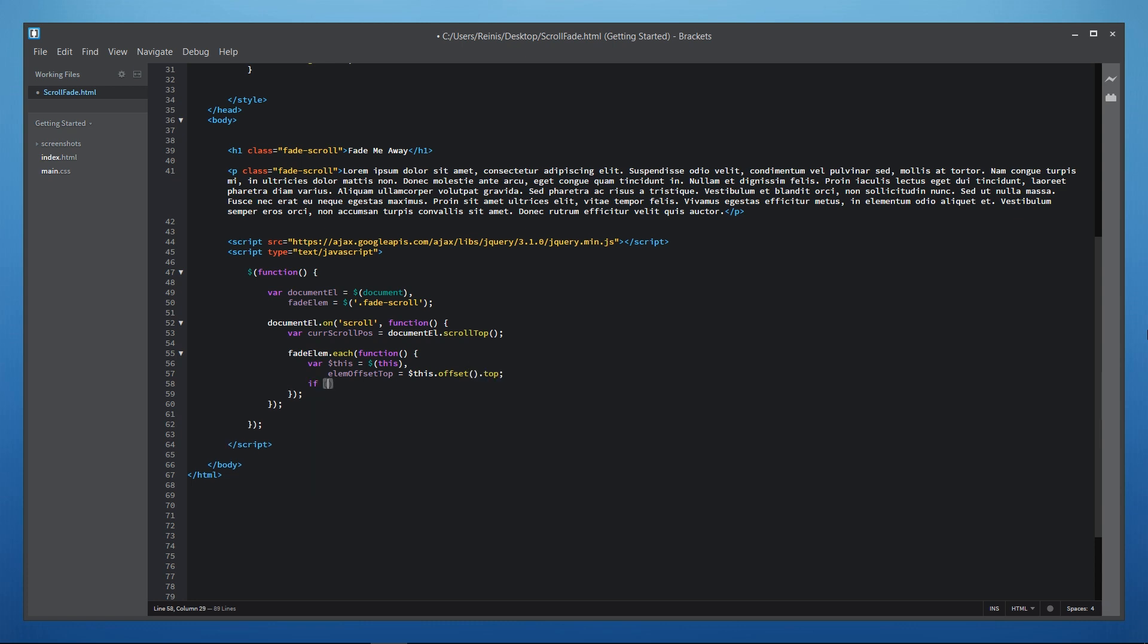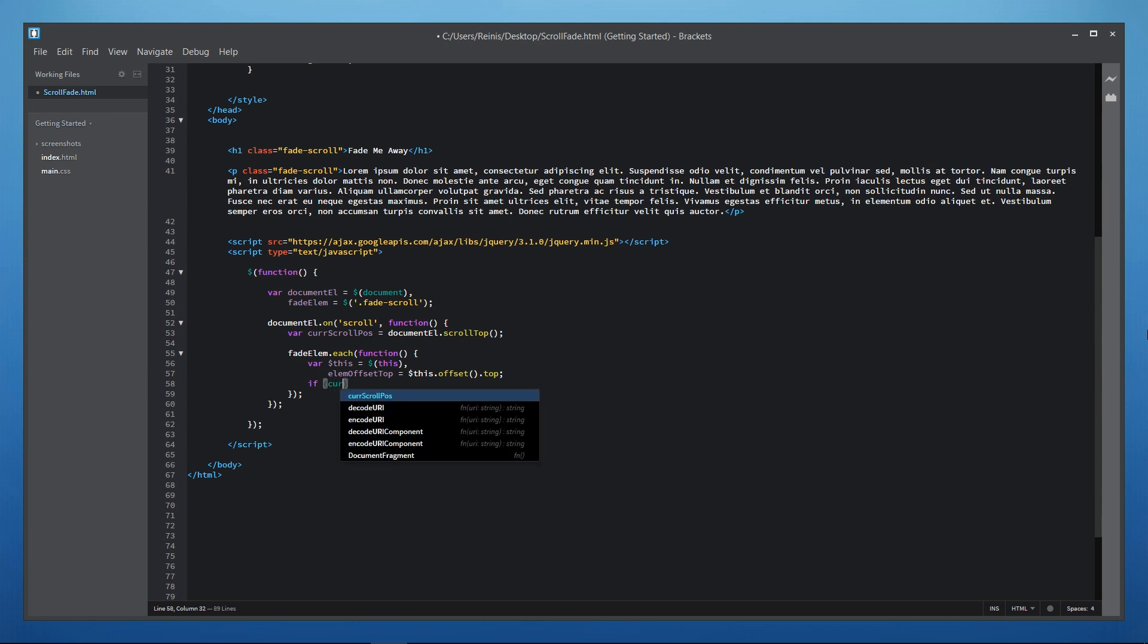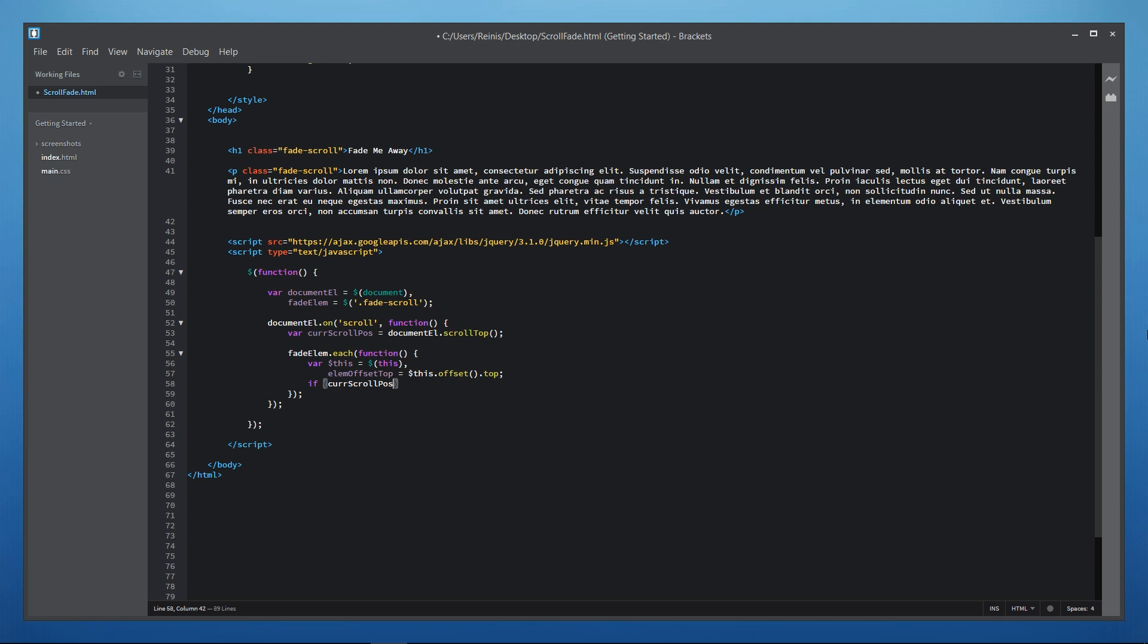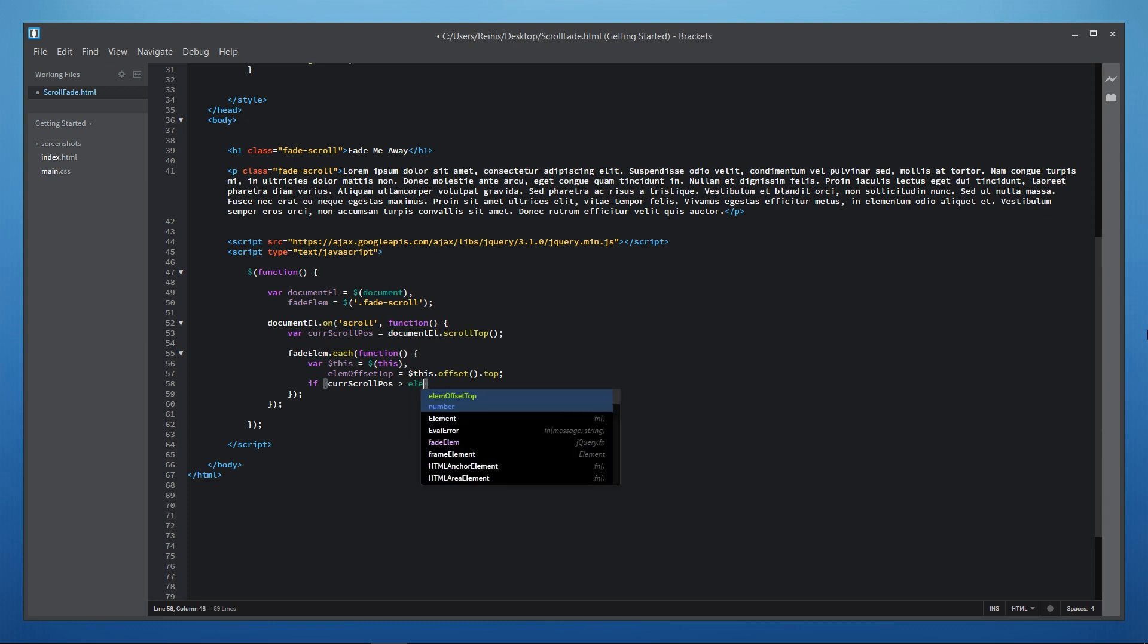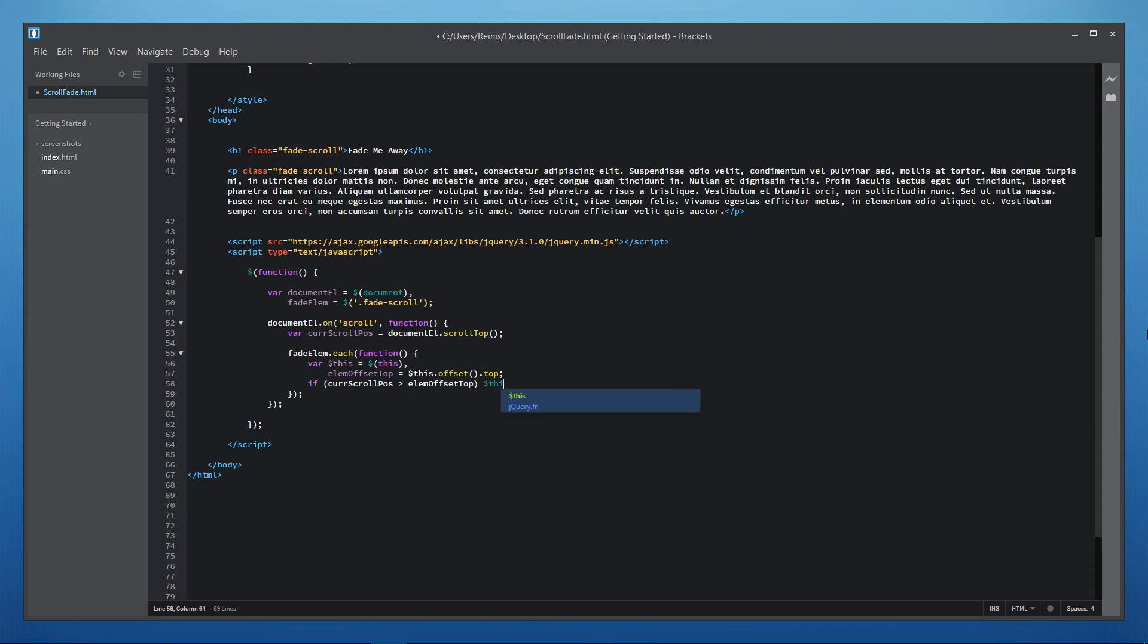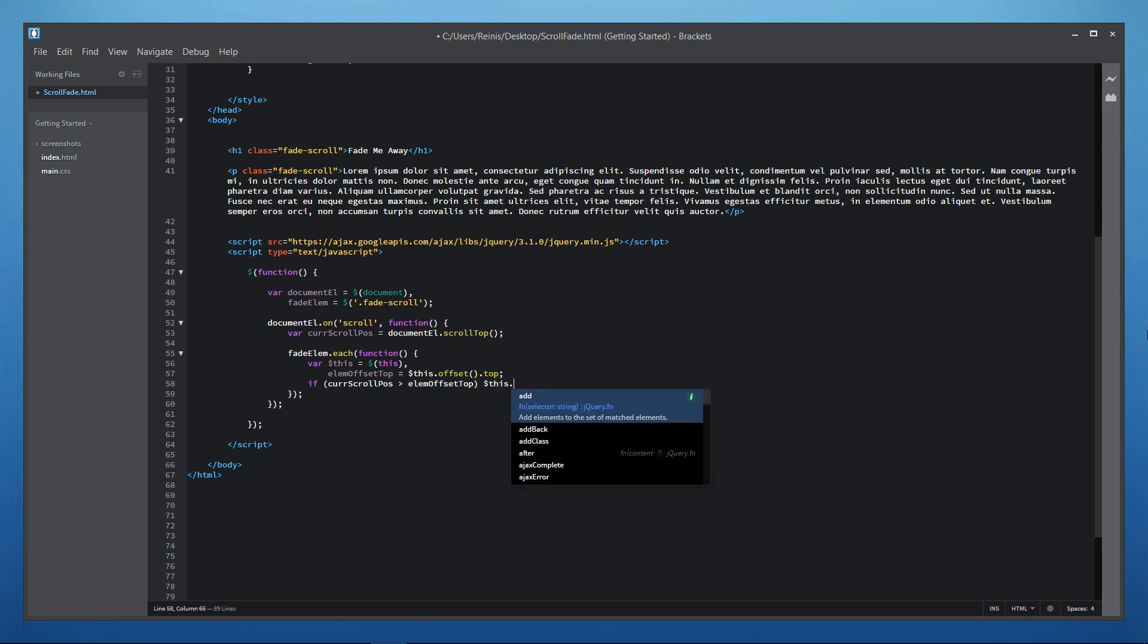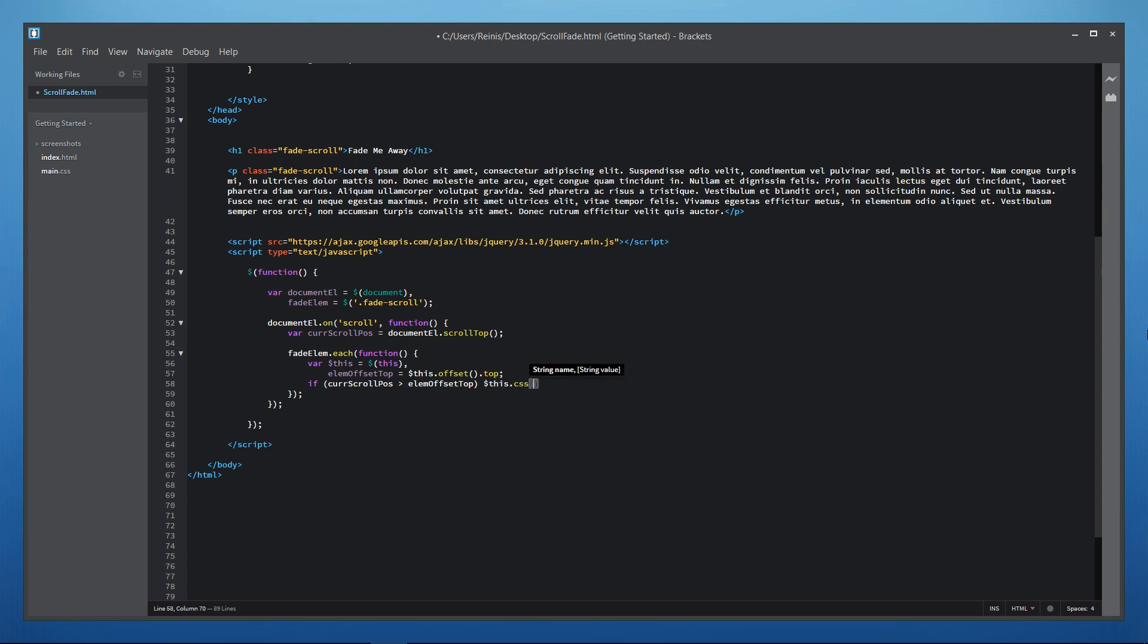So next let's place in if statement and check whether fade scroll element has reached the top of the page and we do it by checking if current scroll position from the top is greater than fade scroll elements offset from the top. And if it is greater then we will target current fade scroll element we are iterating through and we will change its opacity.